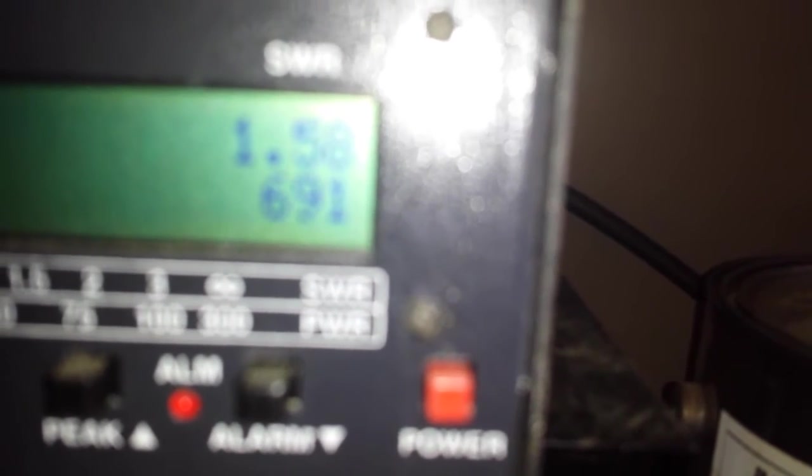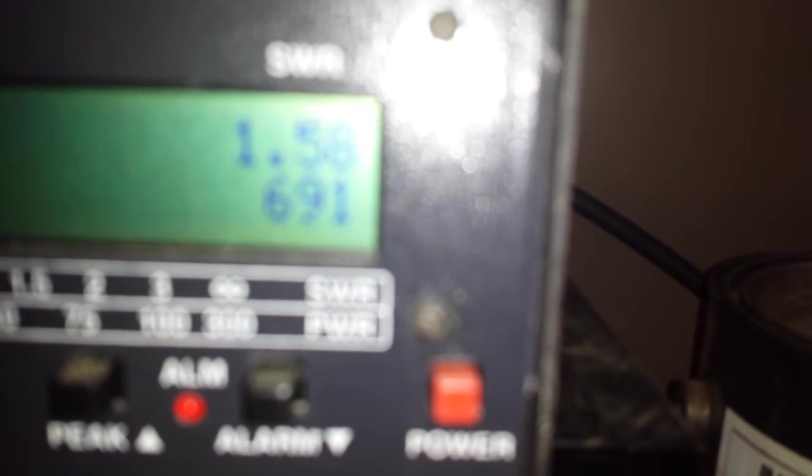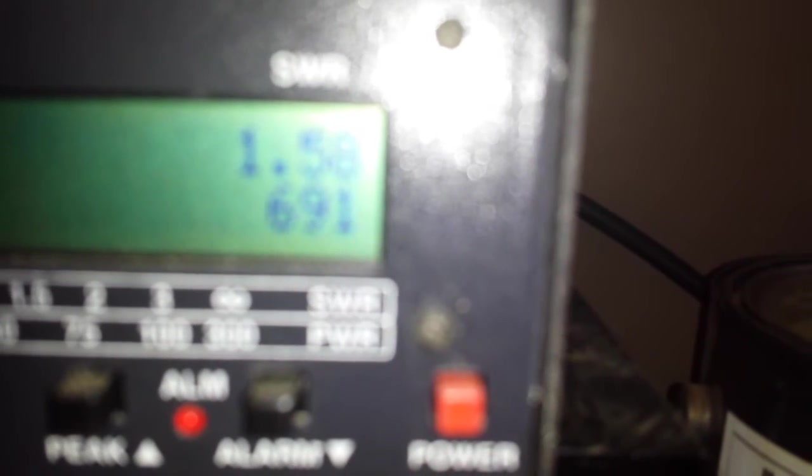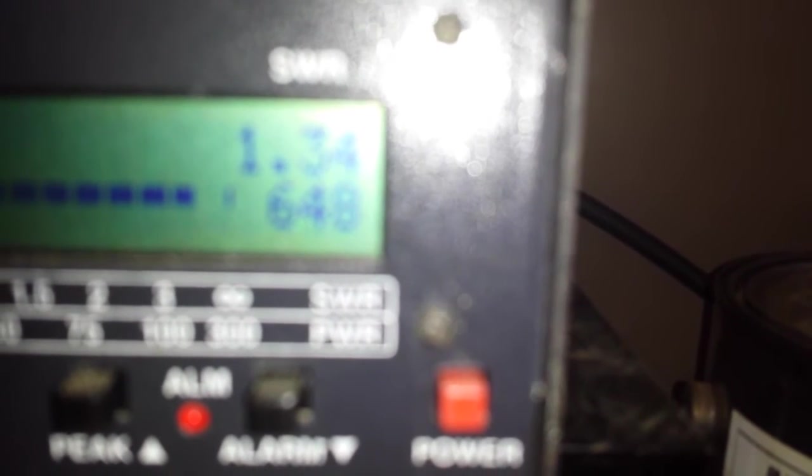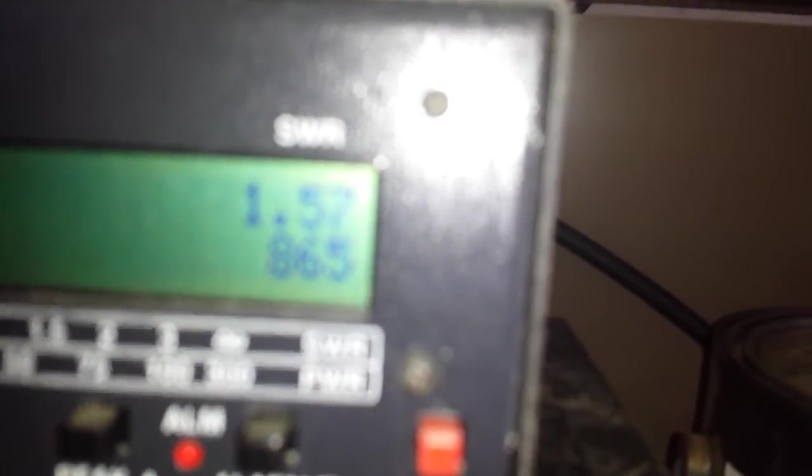Turn it all the way up. We got about 180 watt dead key. Getting 865 to 890, almost 900 watts. There we go, 900 watts.